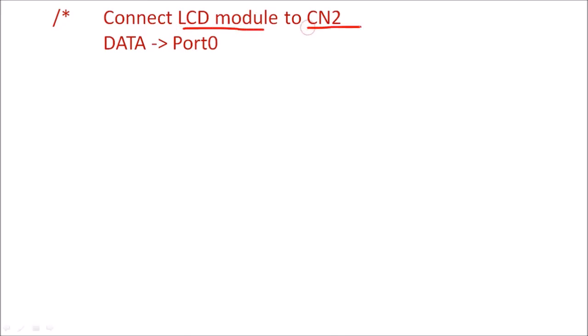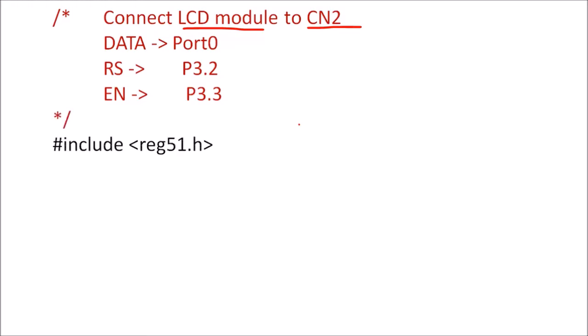With CN2 connector, so FRC cable should be connected to CN2 connector. The data bus is of Port 0. The RS terminal is connected to P3.2, enable terminal is connected to P3.3. So in Keil microcontroller, first we have to include this file, that is reg51.h file.